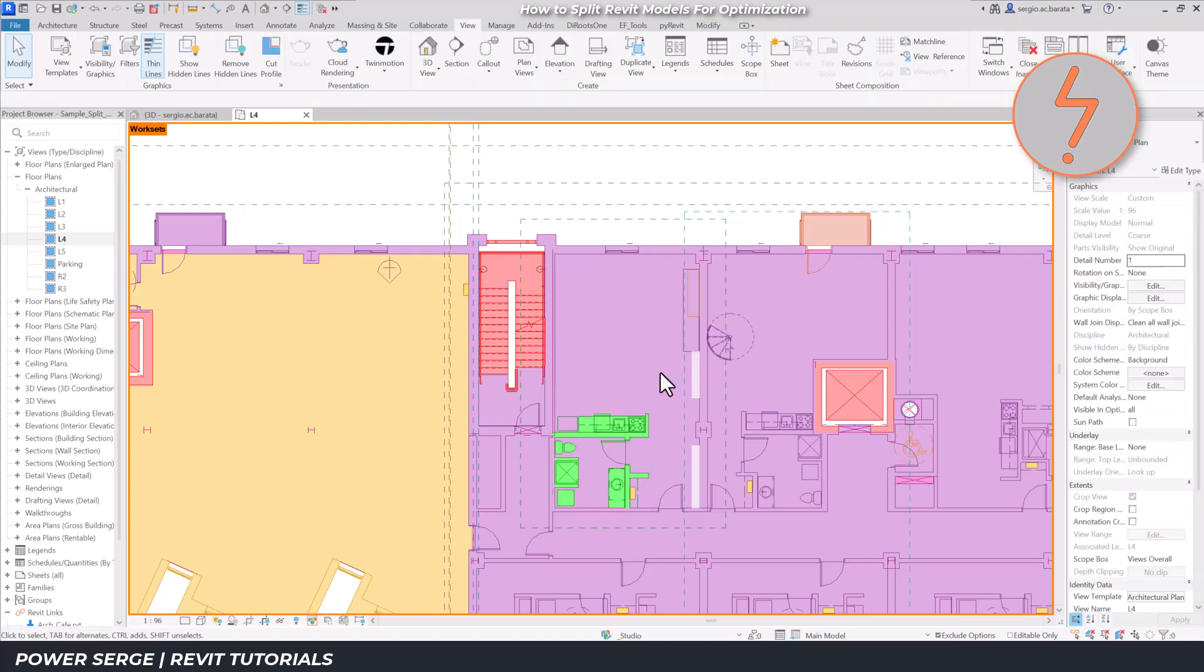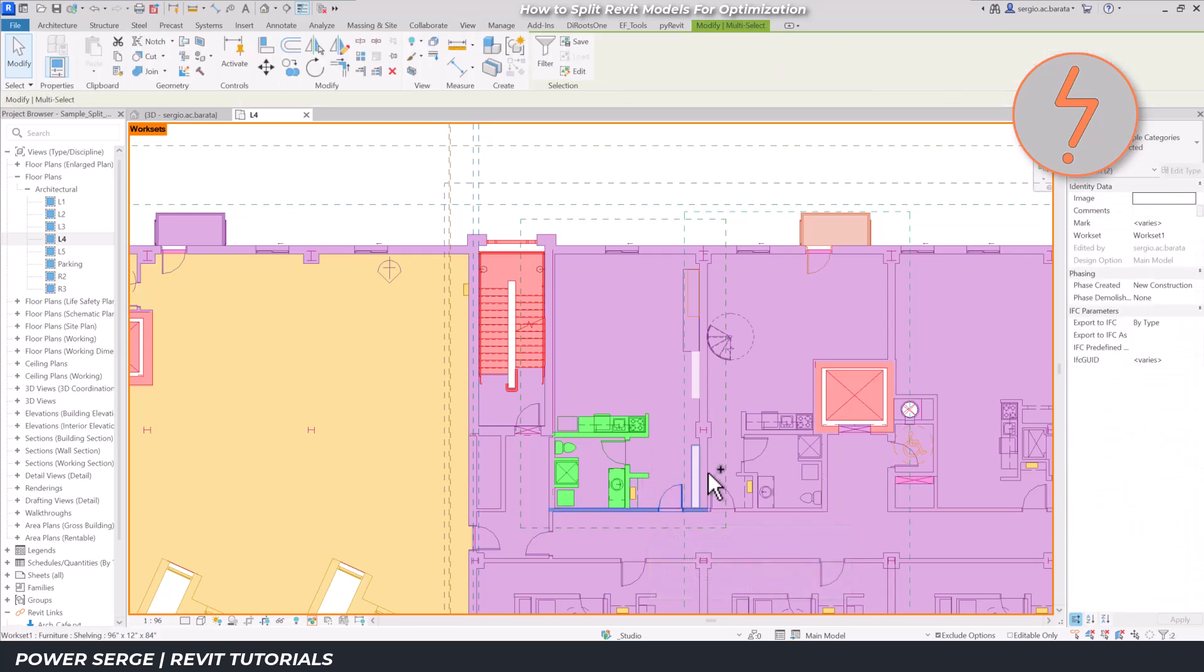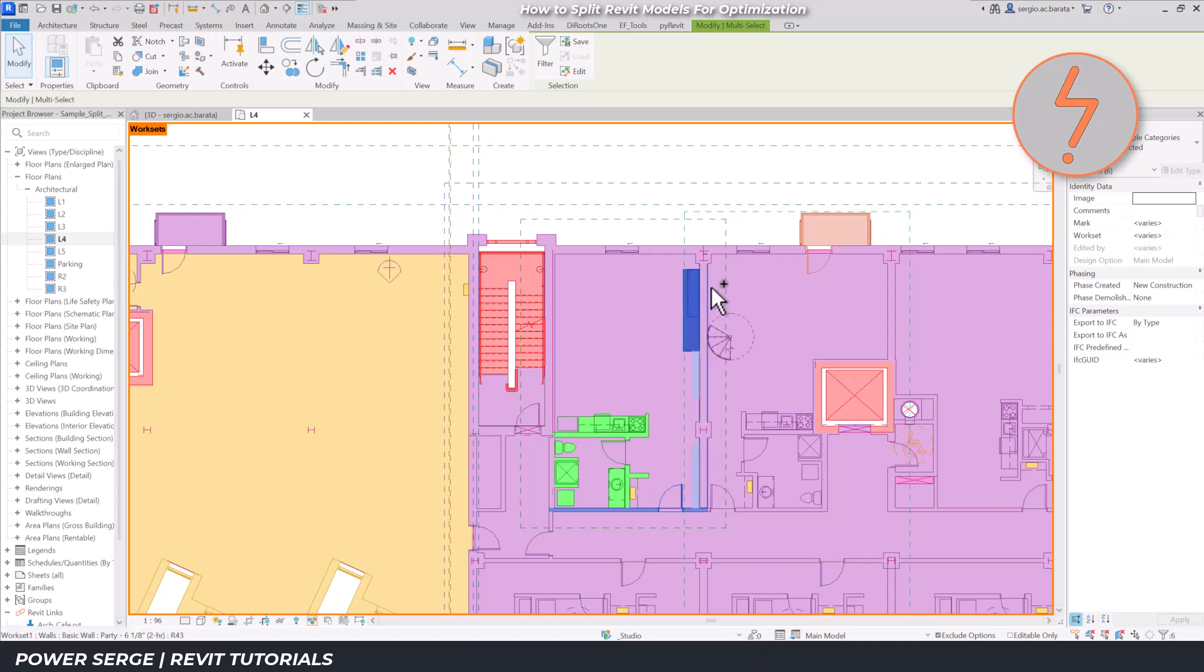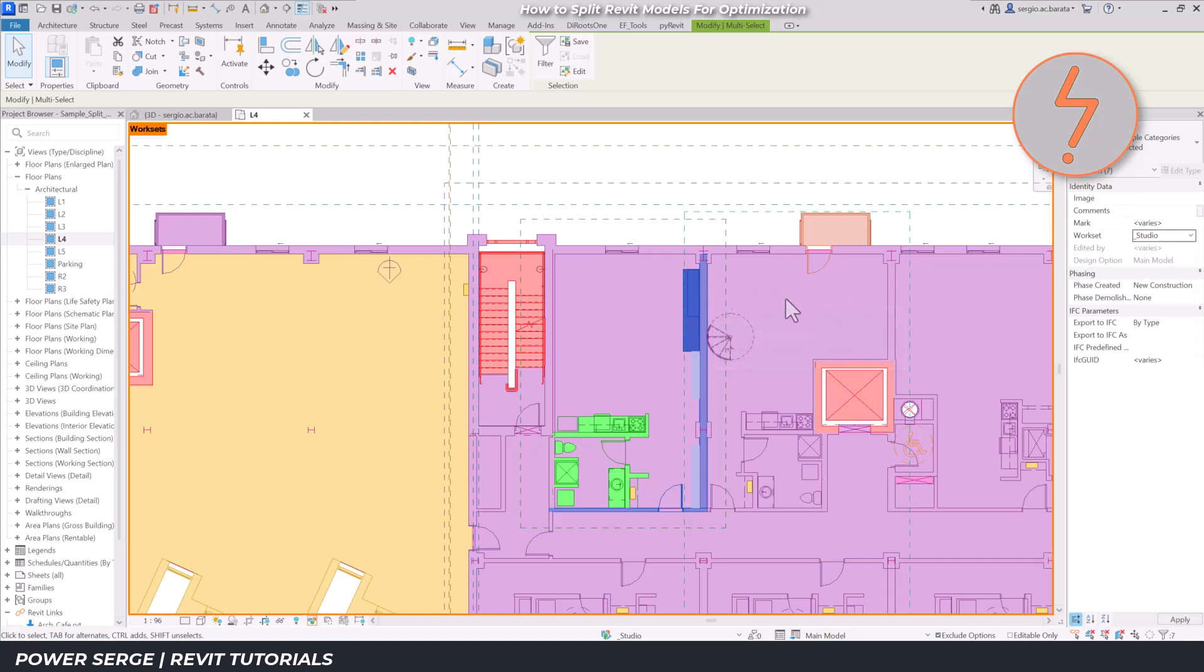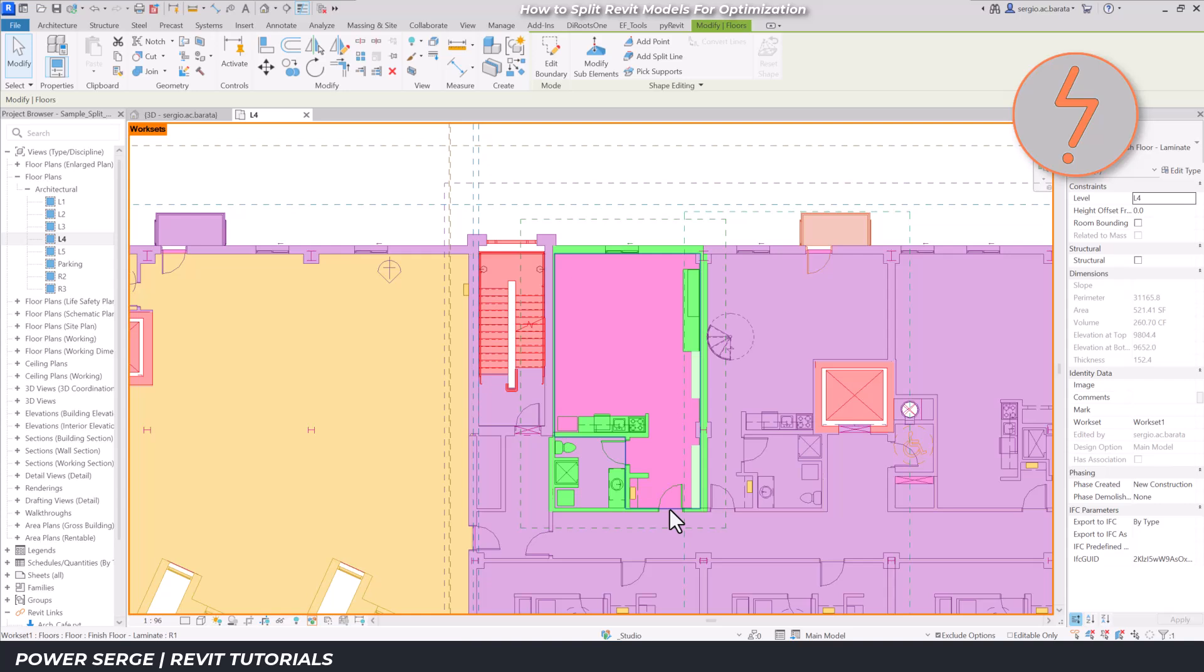On screen, everything green is within the studio workset. Be sure to include the floors as well.